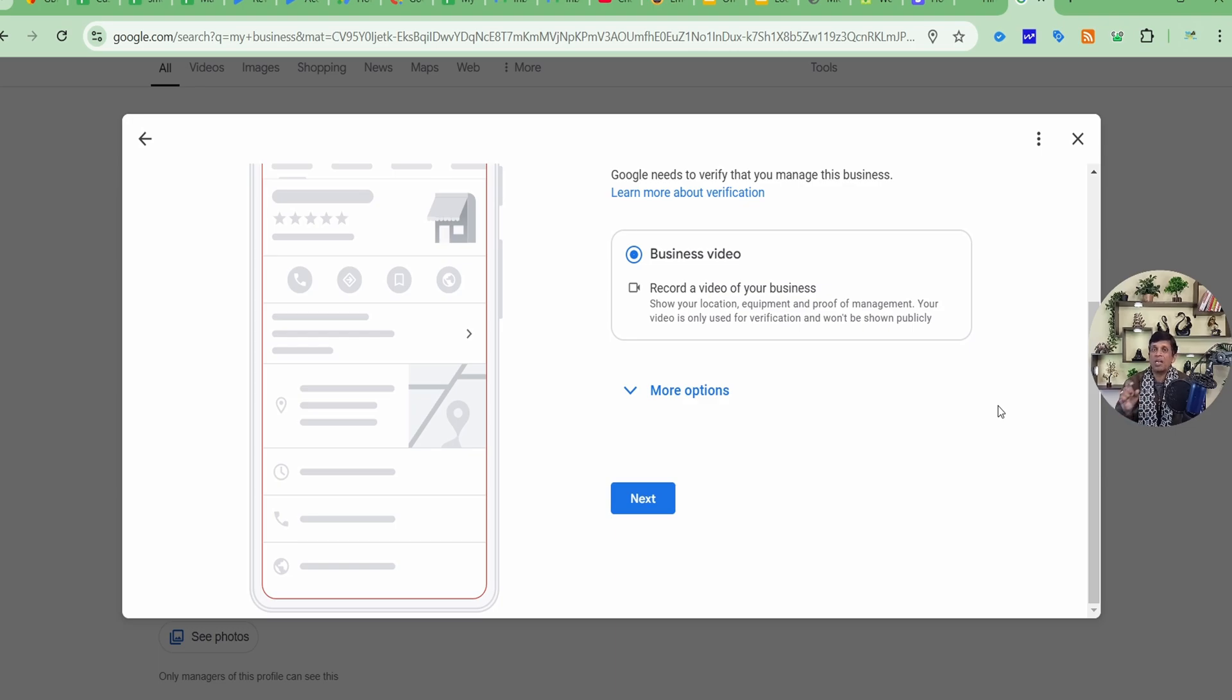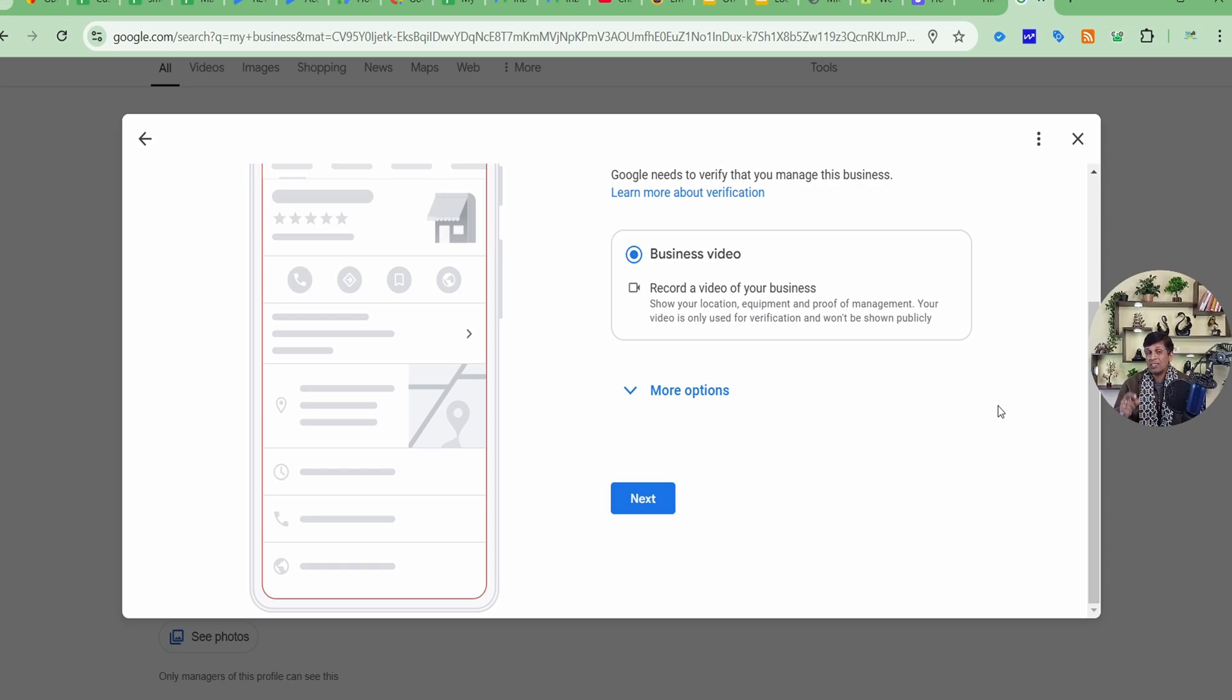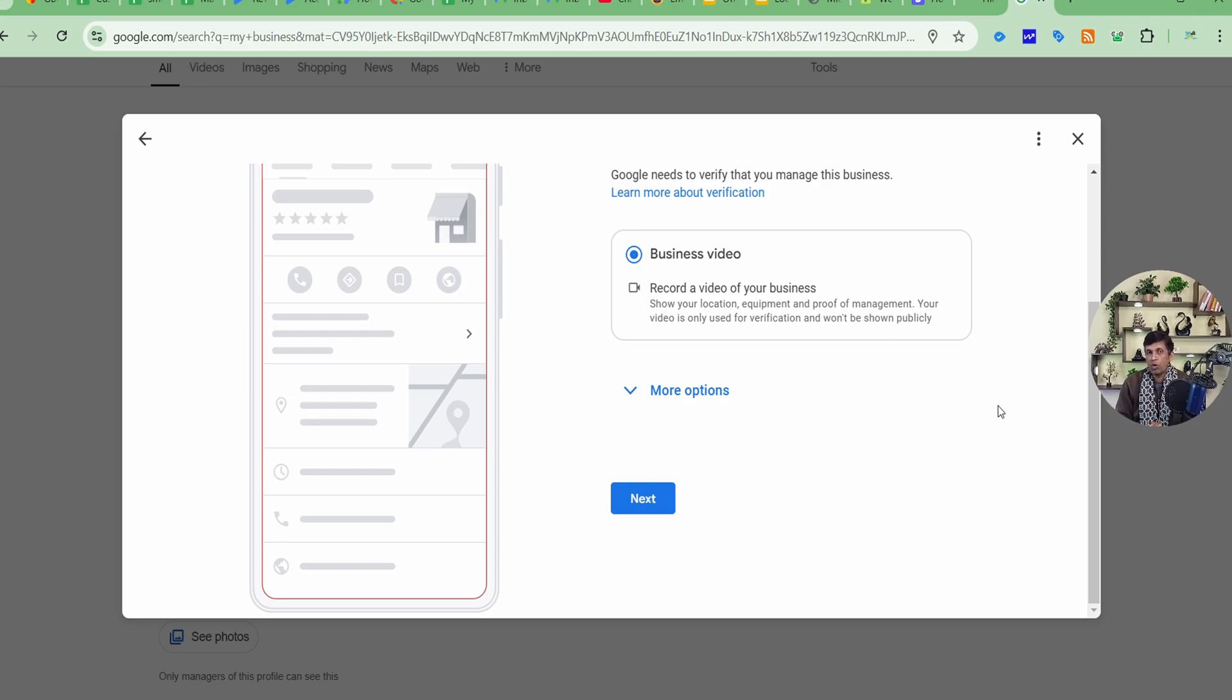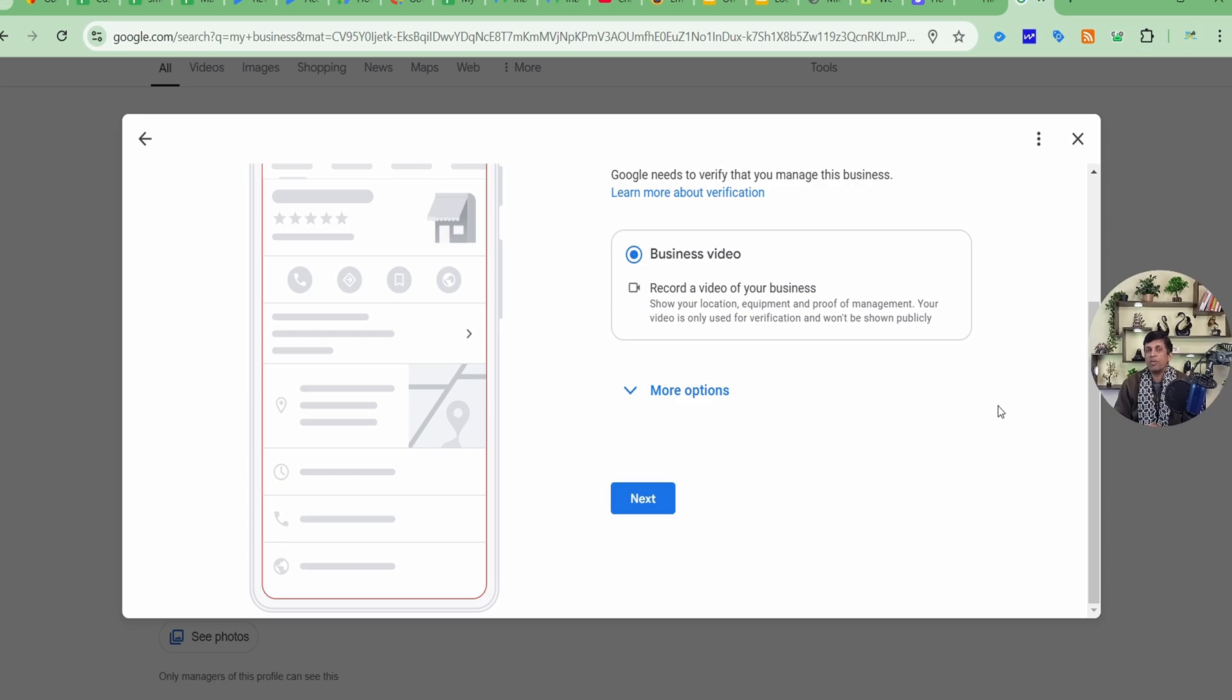So this is how you can actually verify your business. And guys, if it fails and it again starts showing that Get Verified button, then you can click it again and do it till the time it's actually again asking. And just think of what mistake you made. You can refer this video again, refer each and everything, step by step. Everything I told you in the profile should be intact according to the rules and regulations of Google, and then you can verify it again.